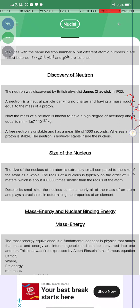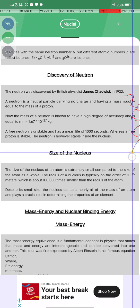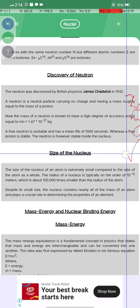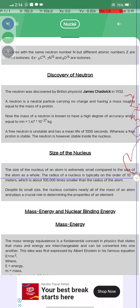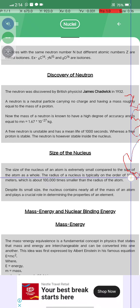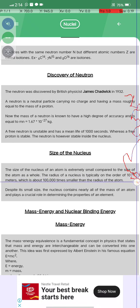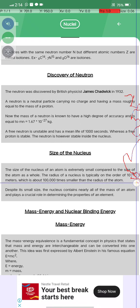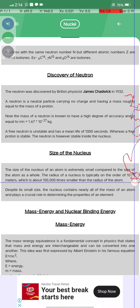The free neutron is unstable and has a mean life of about a thousand seconds, whereas the free proton is stable. The neutron is however stable inside the nucleus. The size of the nucleus is extremely small compared to the size of the atom, and the radius of the nucleus is typically on the order of 10 to the power negative 15 meters.